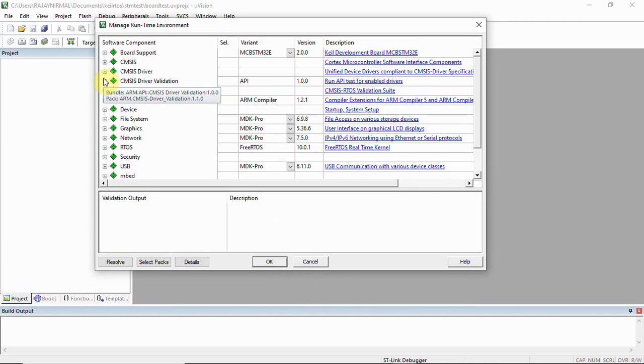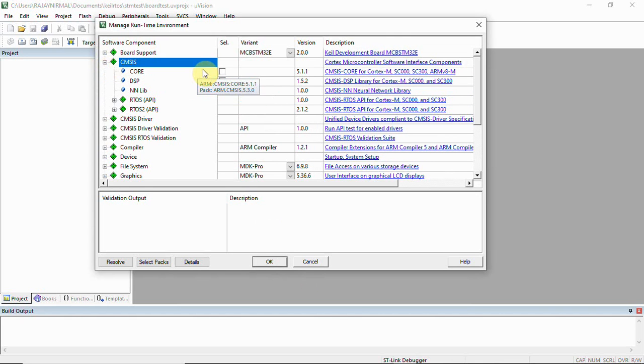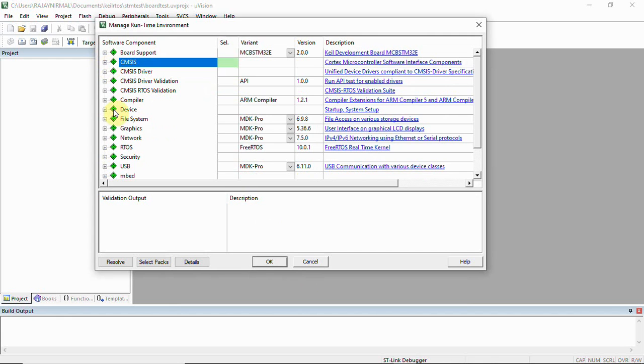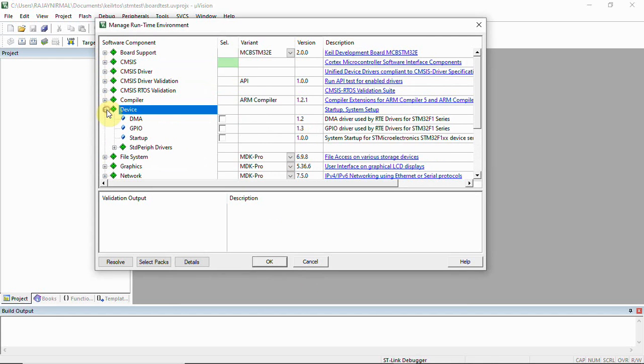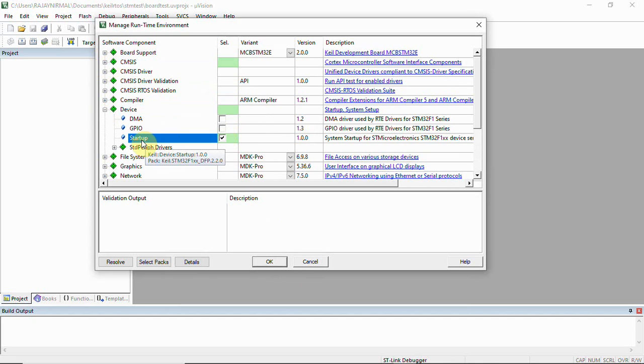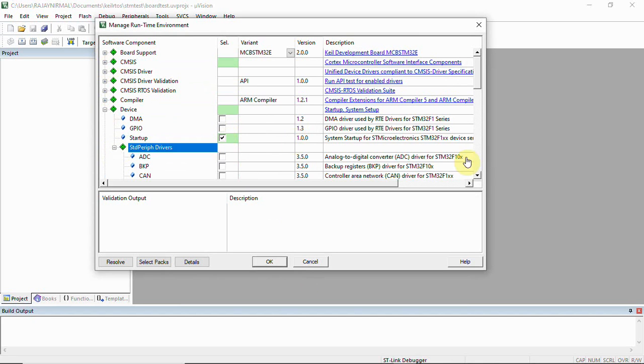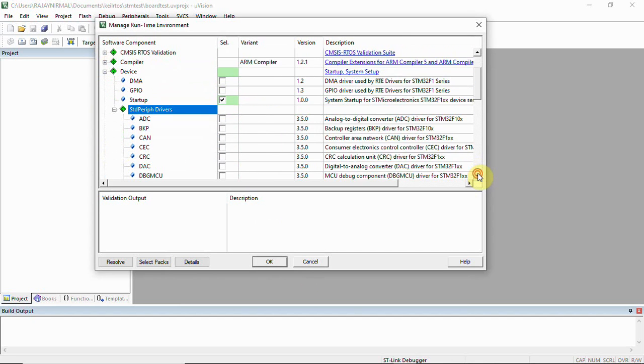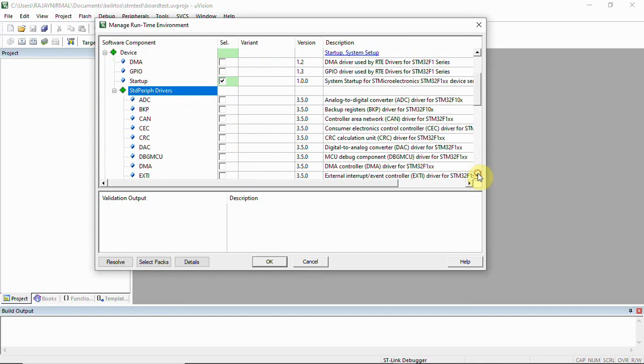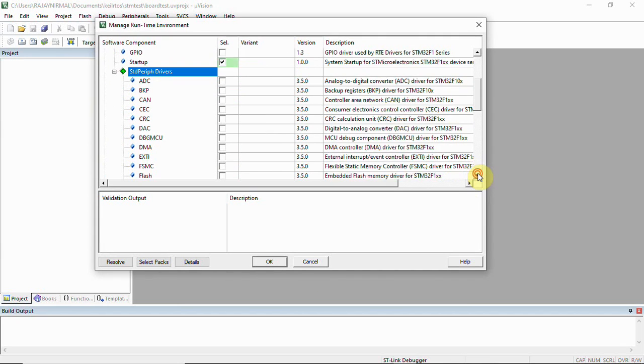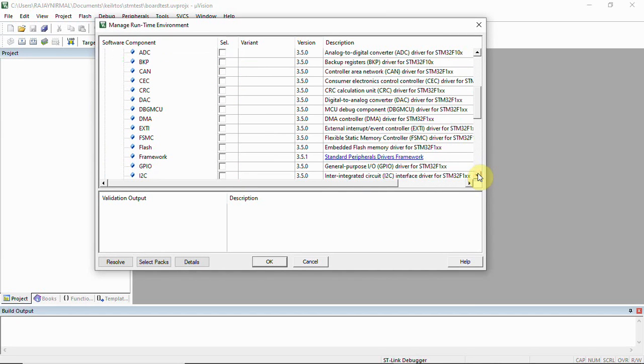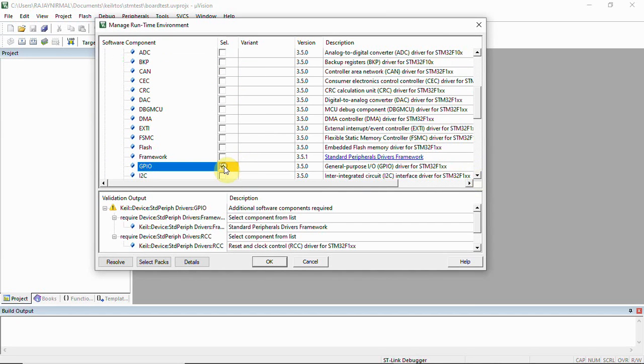Now in runtime environment we'll have to select CMSIS Core and then we'll have to select device. Under device we'll have to select startup, and then we have standard libraries. You can go with register level programming or you can use the standard libraries which are available, so we can just select GPIO here.